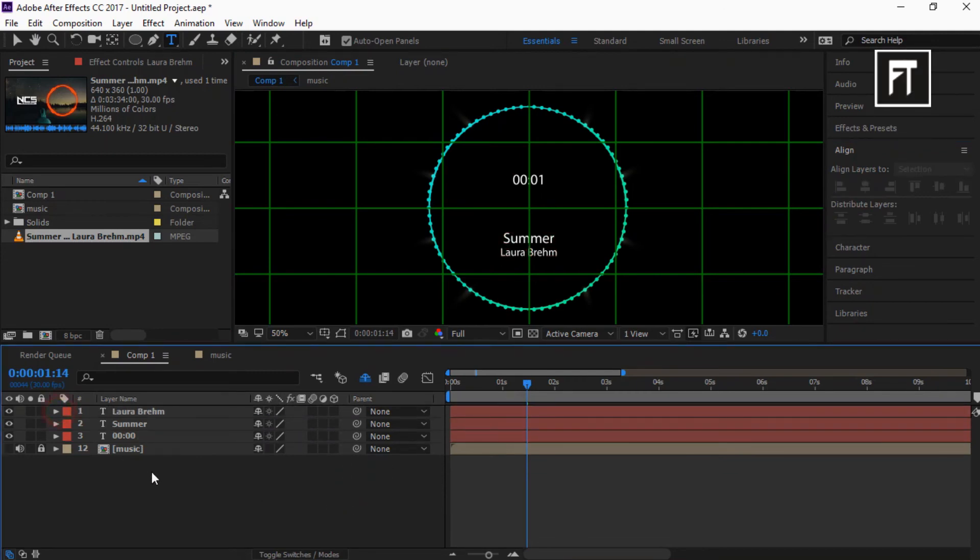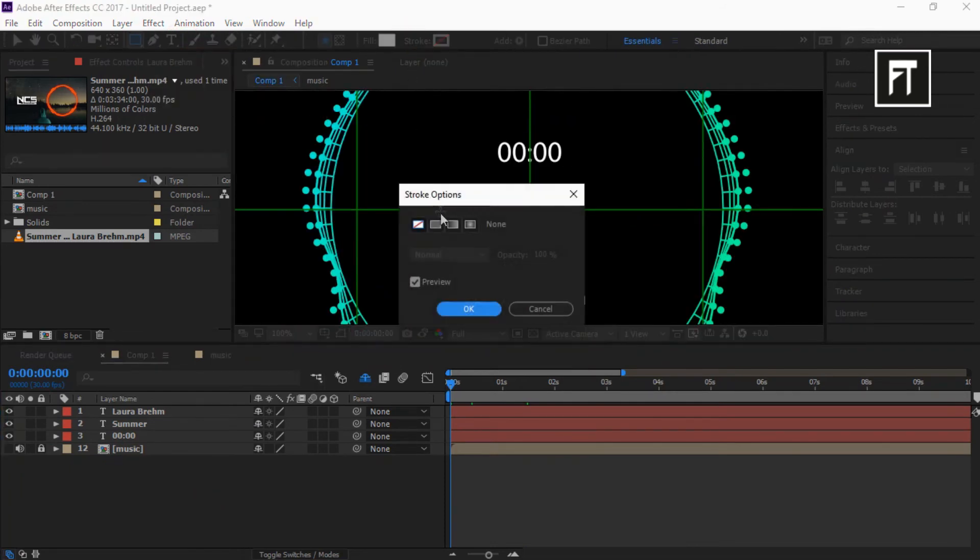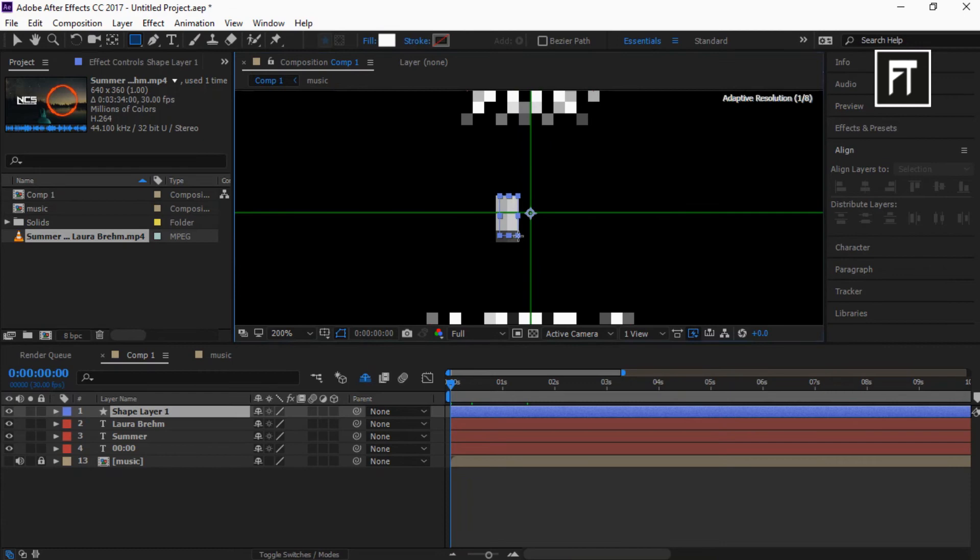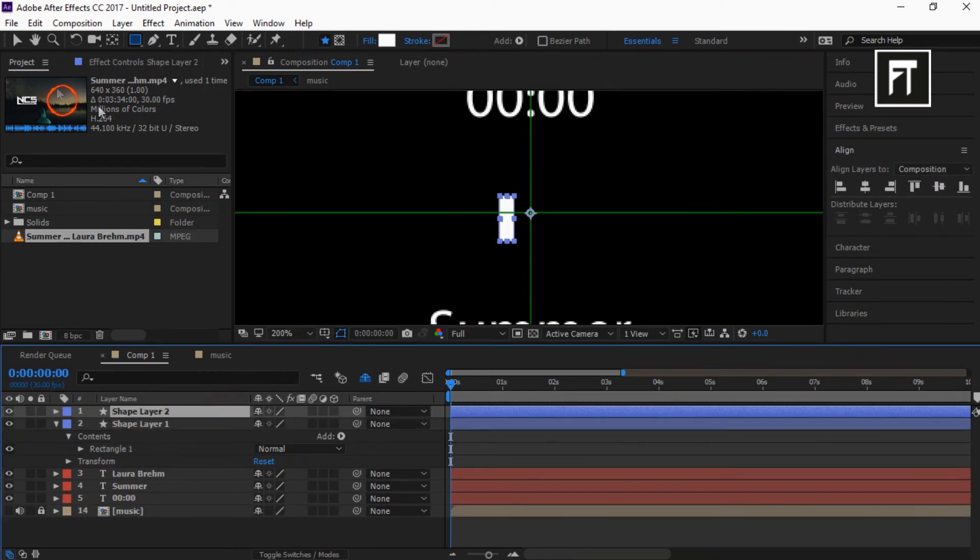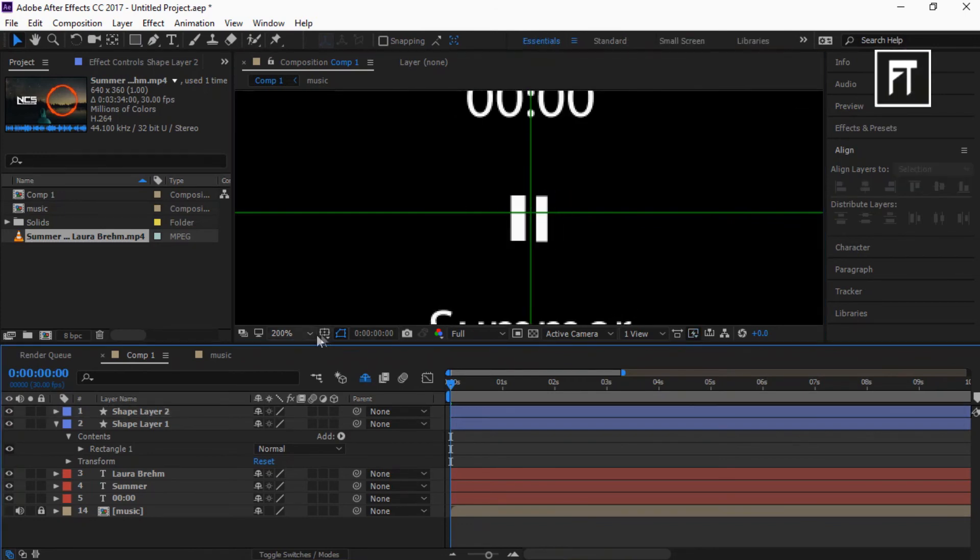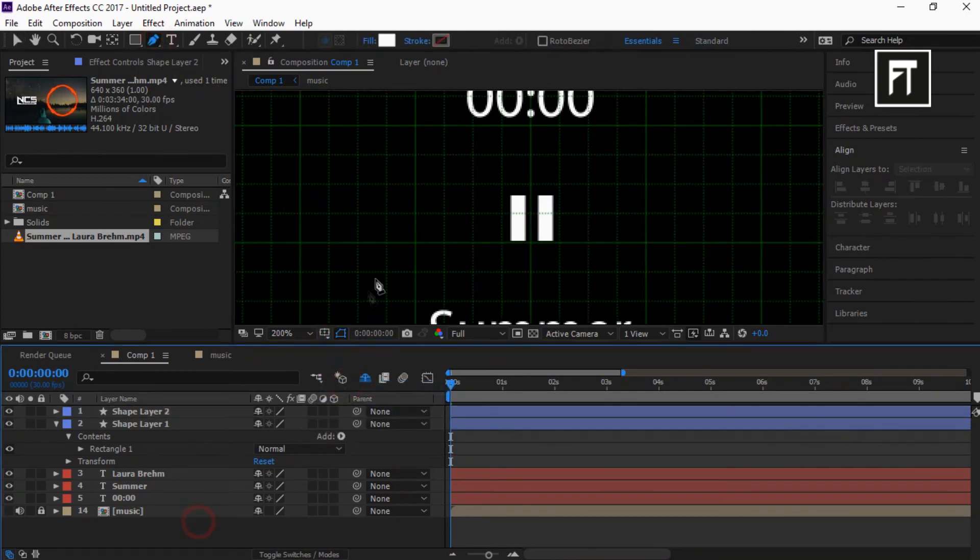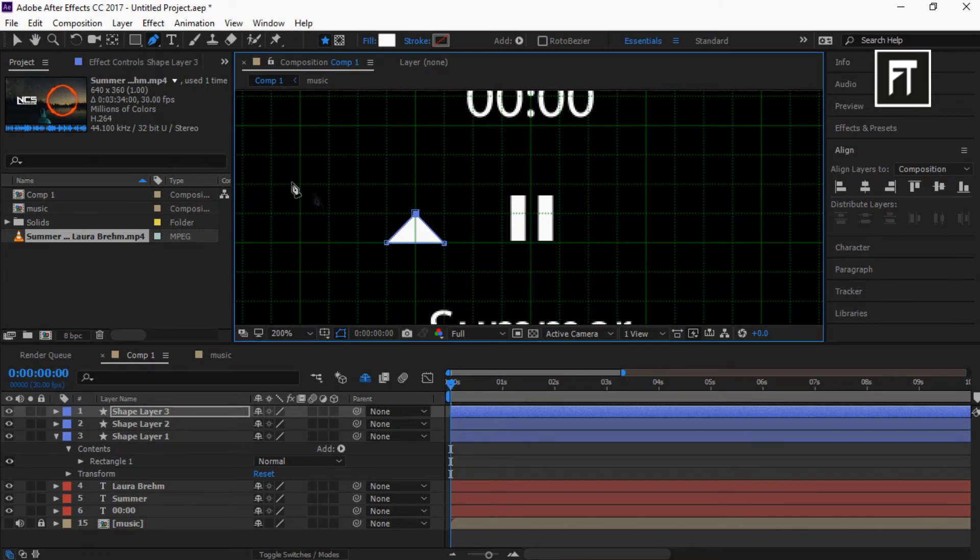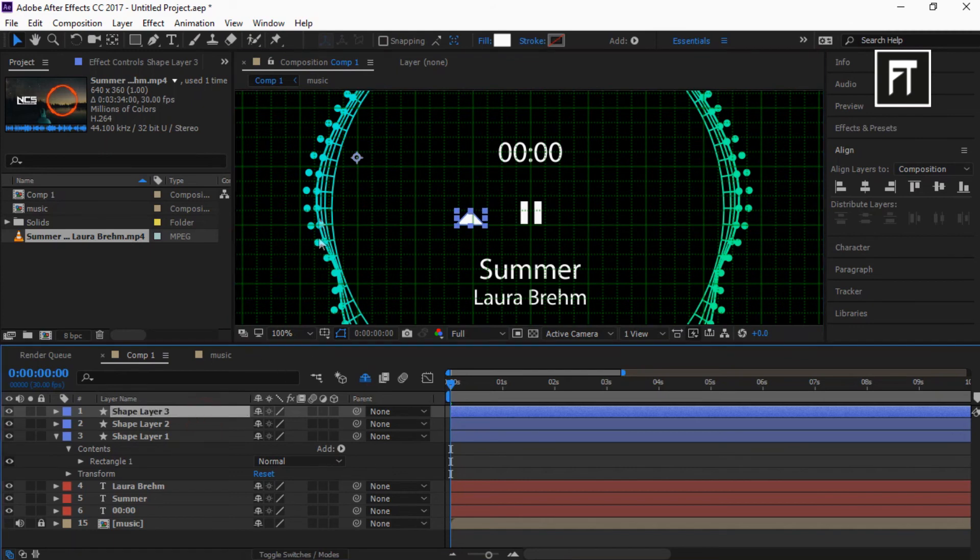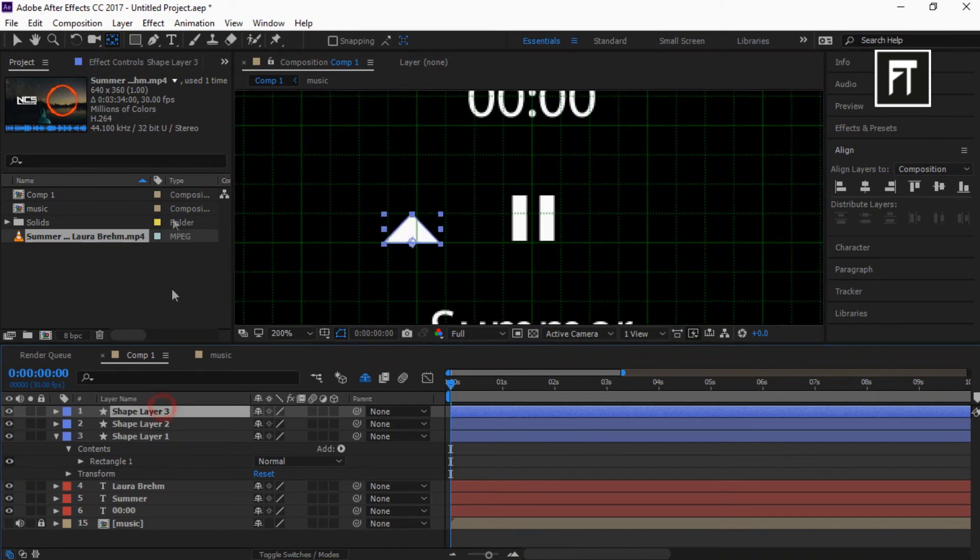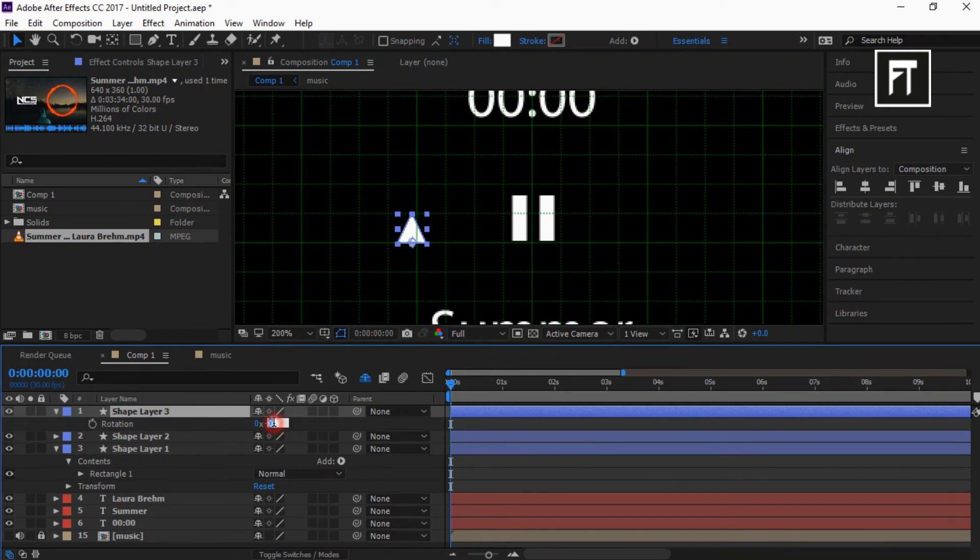Now, lastly just make some play icon using shape layer. Select this rectangle tool and create small rectangle shape. Duplicate this layer and place it here to create a pause icon. Also enable this grid and select pen tool. And create a triangle. Also select this pen behind tool and set its anchor point to center. Also adjust this to create perfect triangle. Click on this layer and press R to open rotation and set it to minus 90 degree.